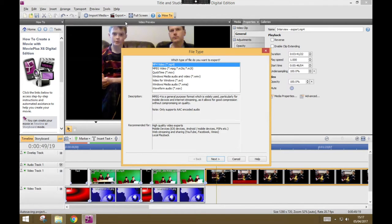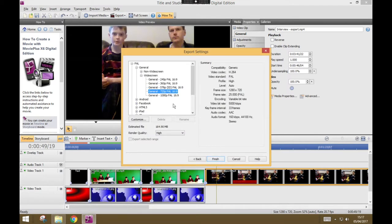again as a file, again MP4, again PAL, general, widescreen, 720.